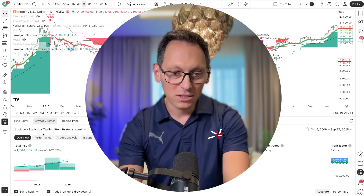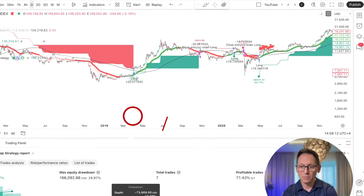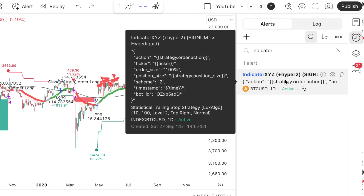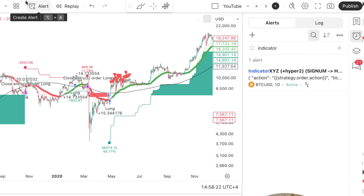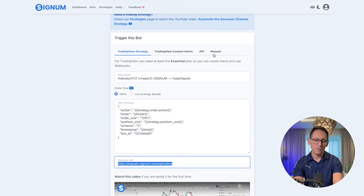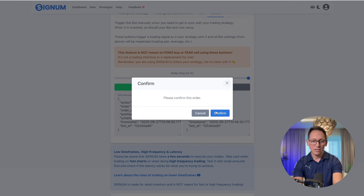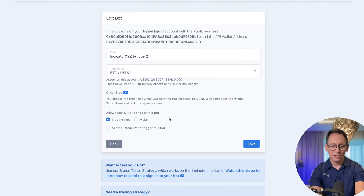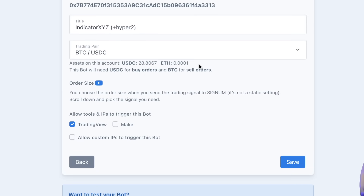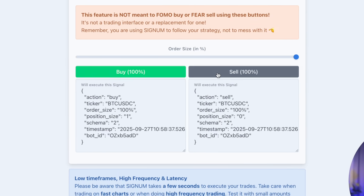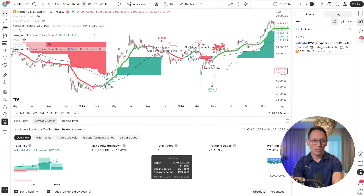You can open the alerts panel and see your trading alert. Whenever the strategy triggers a buy or sell, it will trigger this alert, and because of the webhook it will send it to Signum and it will trade. If you want to trigger this manually, click on manual and trigger a buy or sell completely manually. I triggered a buy right now and my USDC went into Ethereum after a few seconds. This same thing happens automatically when the strategy triggers from TradingView.